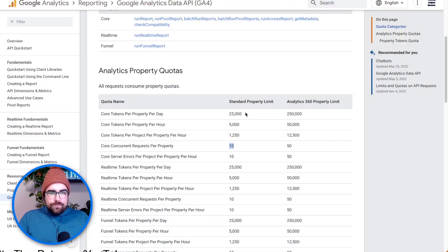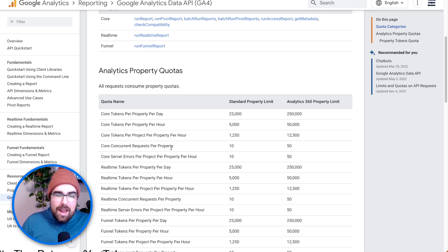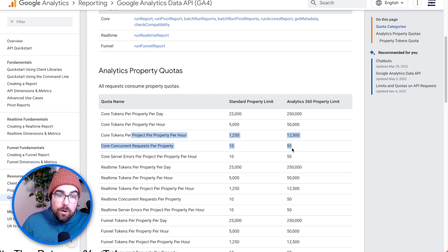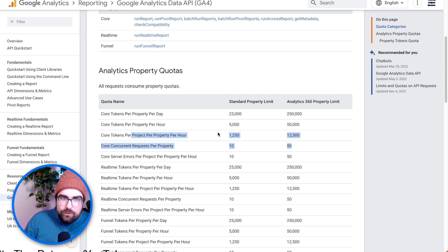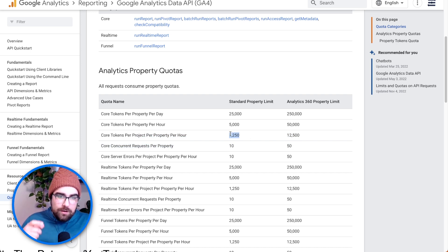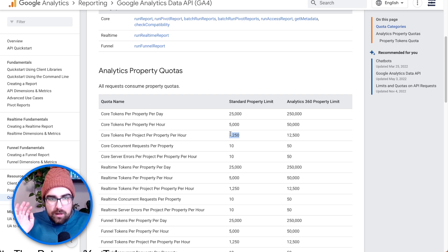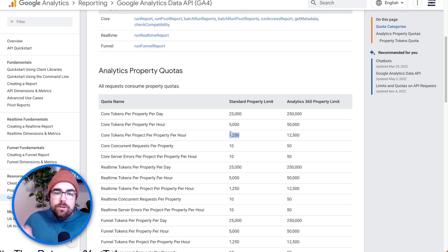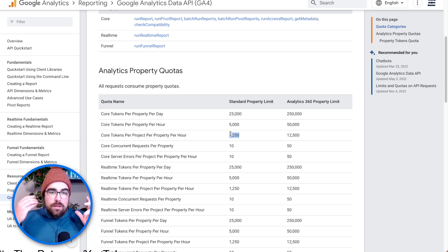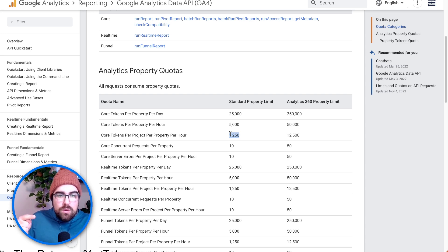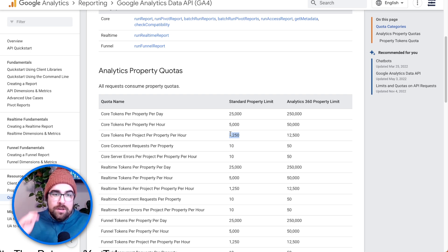Let's talk about the GA4 API limits. You should find the documentation in the description below. If you are encountering any type of error messages nine times out of ten using GA4 and Looker Studio or any visualization tool, this is going to be a predicament. What you see here is 1,250 tokens per hour and 10 concurrent requests. If you load a Looker Studio report, it just uses API requests out the wazoo. So what we're going to do is use a Google Sheet to be in between the API and the report.